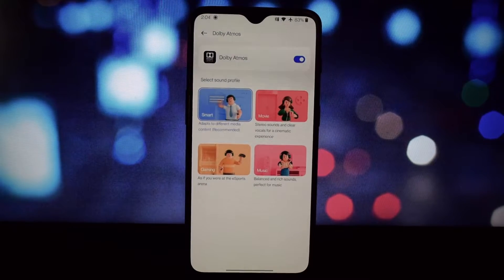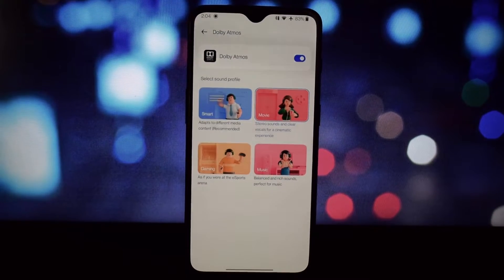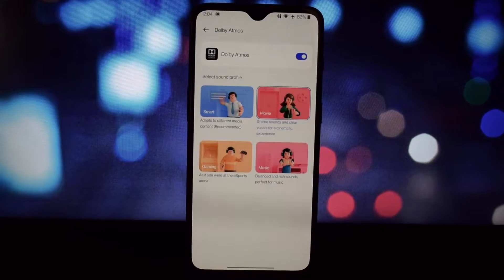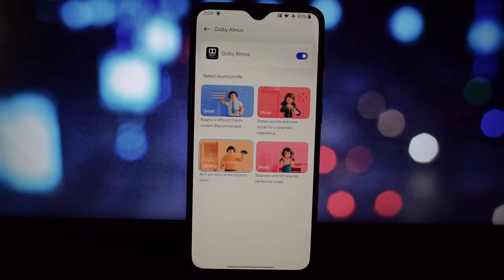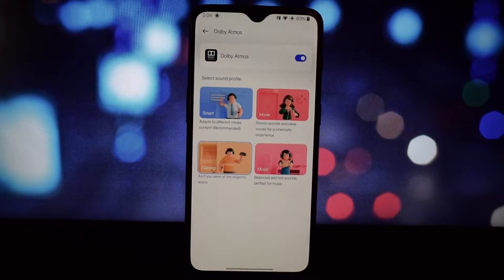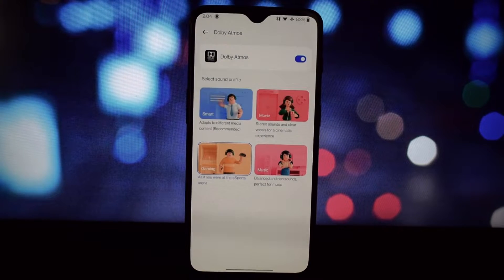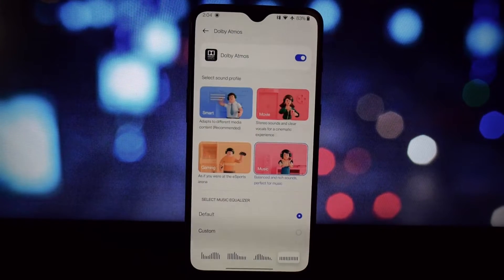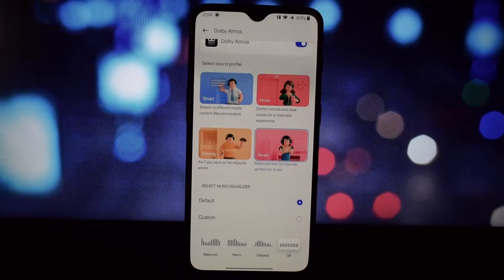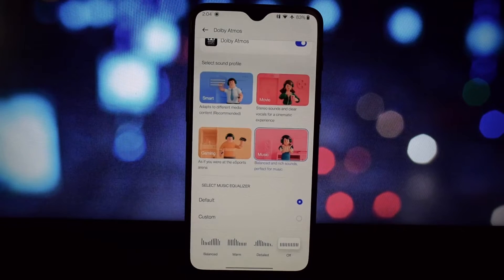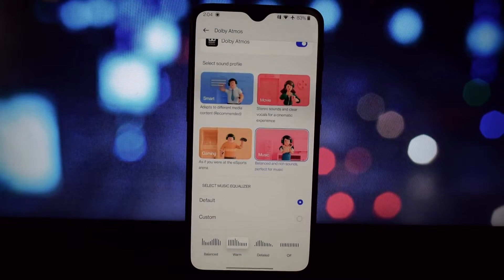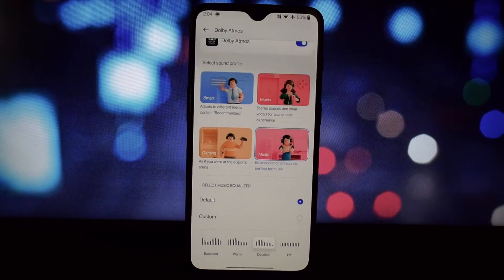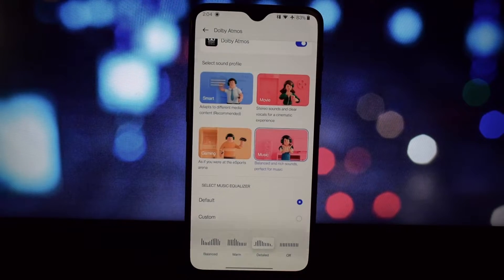Whether you're watching movies, playing games, or jamming out to your favorite tunes. But some manufacturers limit this feature to specific models or regions — that's where this awesome Magisk module comes in. I've linked the specific module we'll be using in the video description below, so make sure to grab that before we proceed.